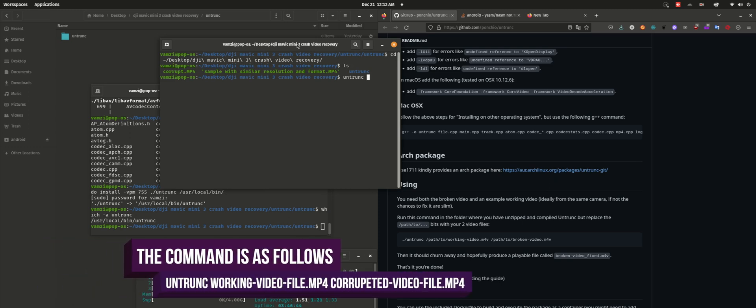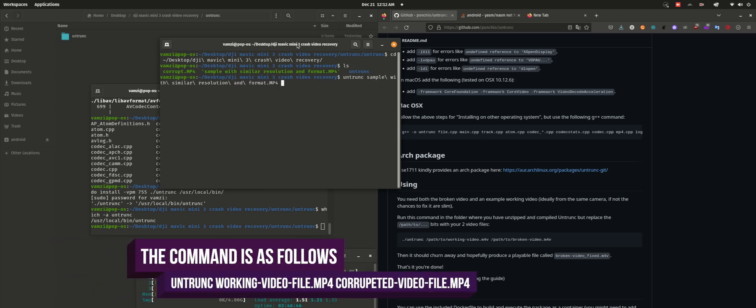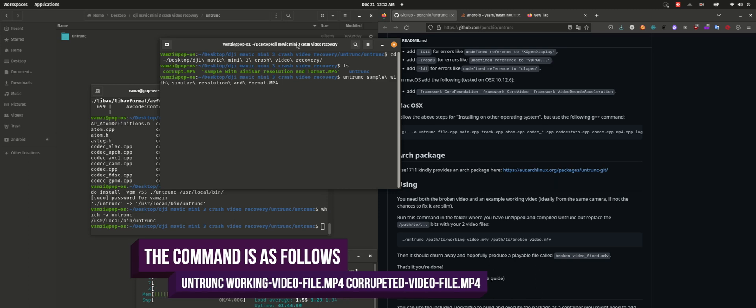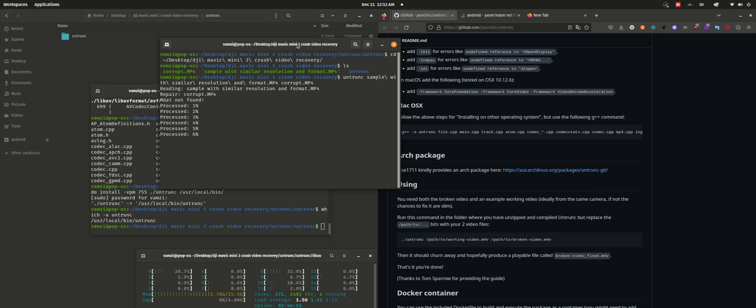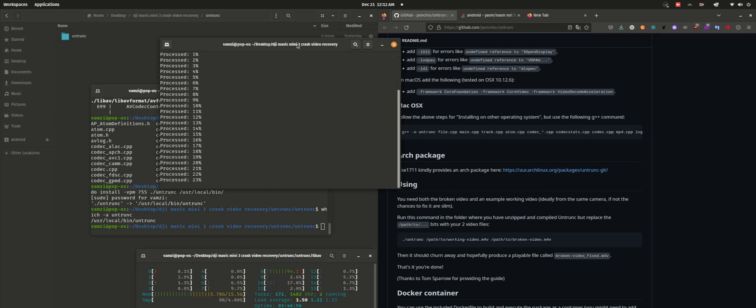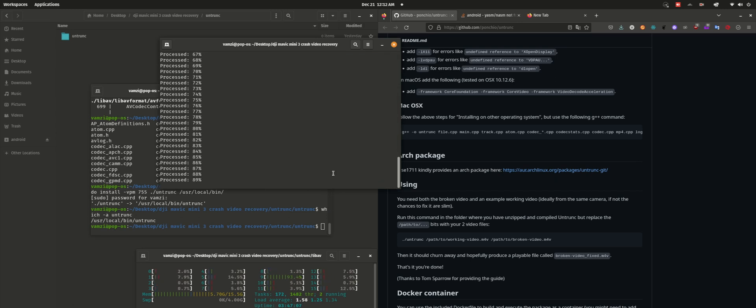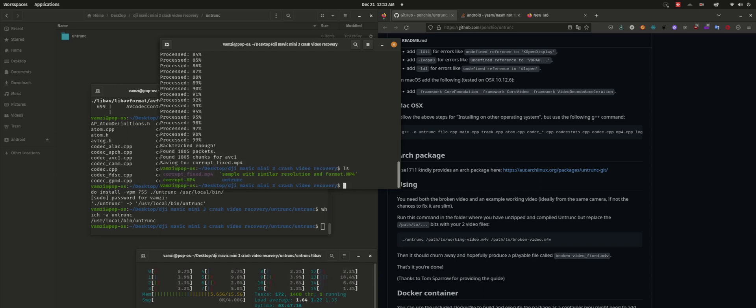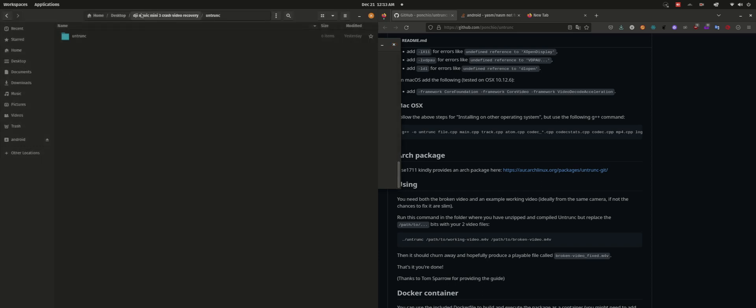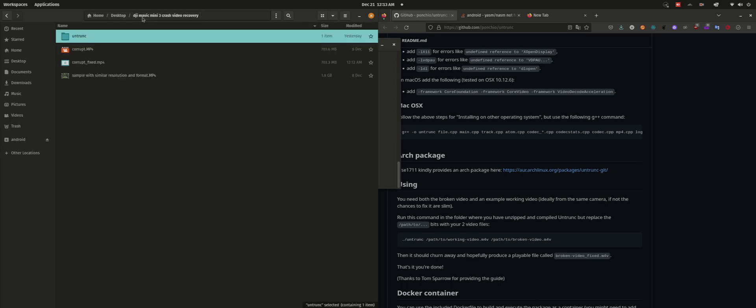Using untrunk is pretty straightforward. You'll be needing to use untrunk space, name of the working video, followed by the name of the corrupted video. This will start processing the file and you should be having a working video at the end. As you can see, the video is 100% processed. Let's check the final output.